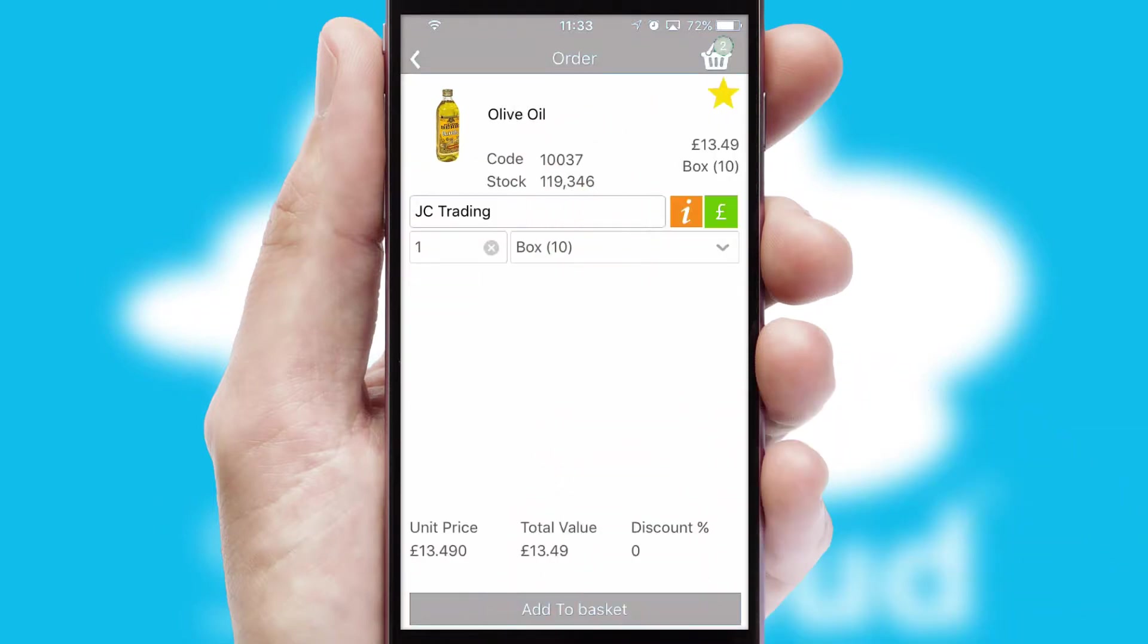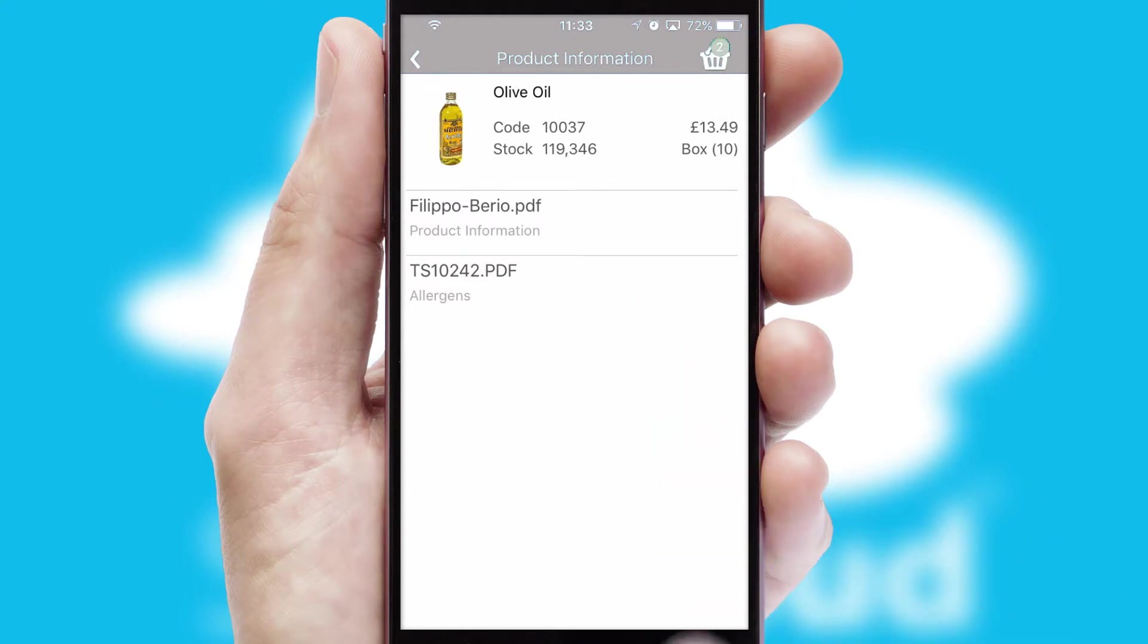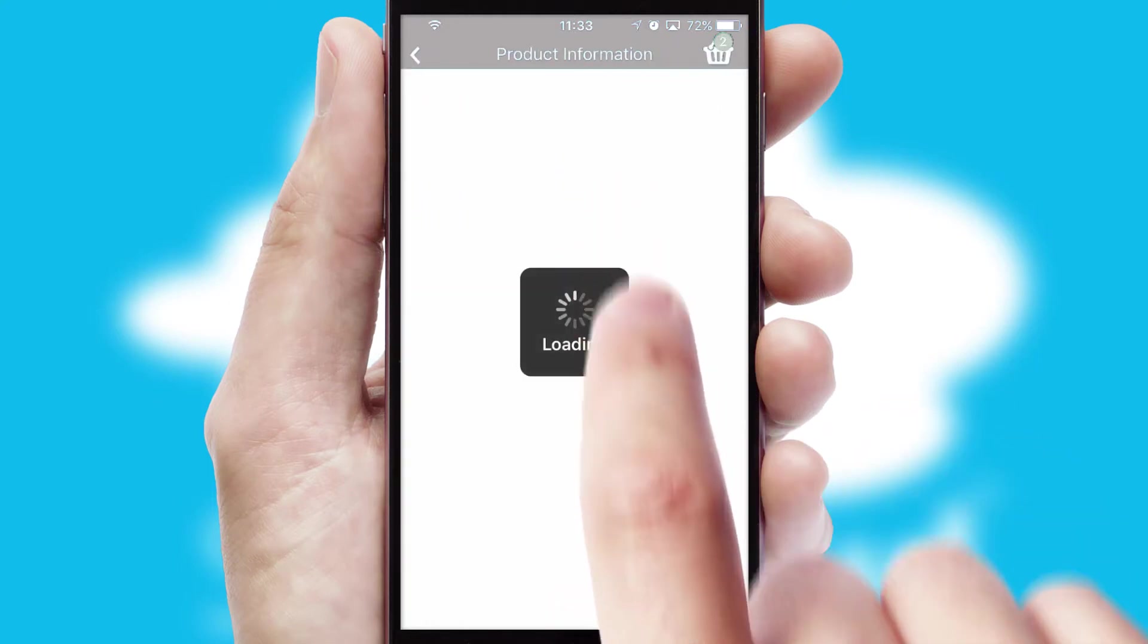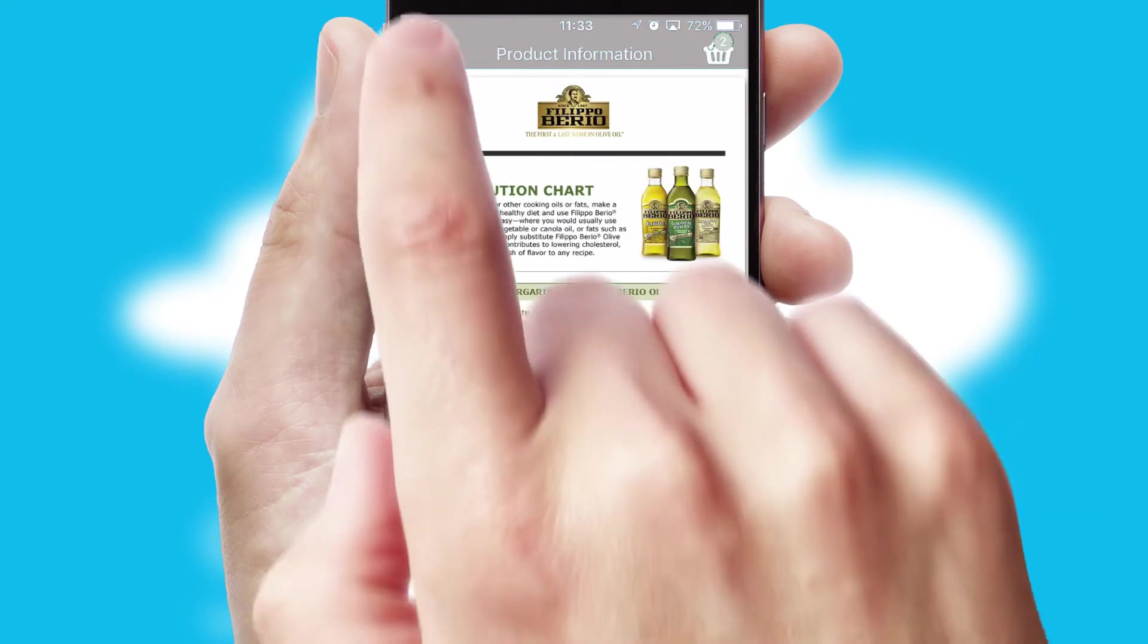If you require further product information, then by clicking the information button, you'll be able to access detailed PDFs on the products.